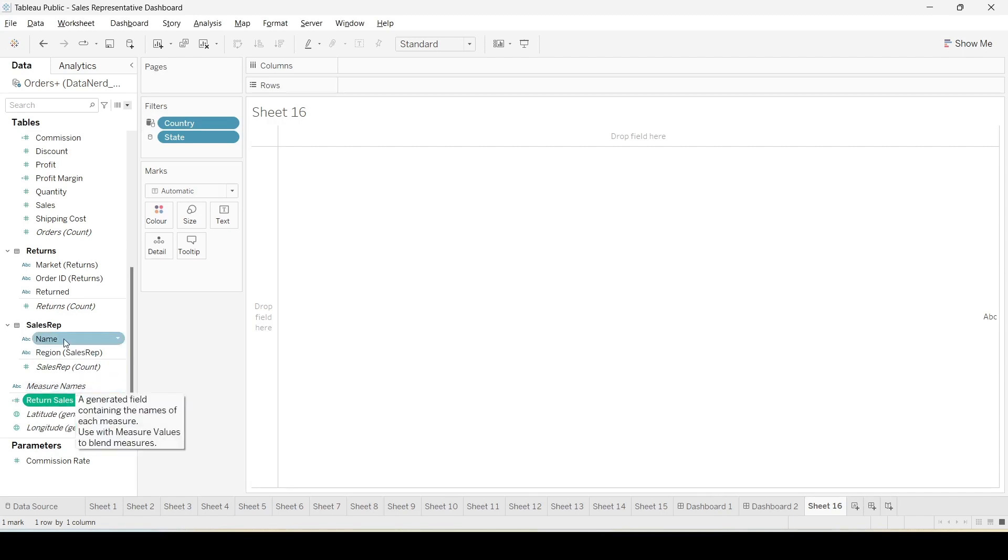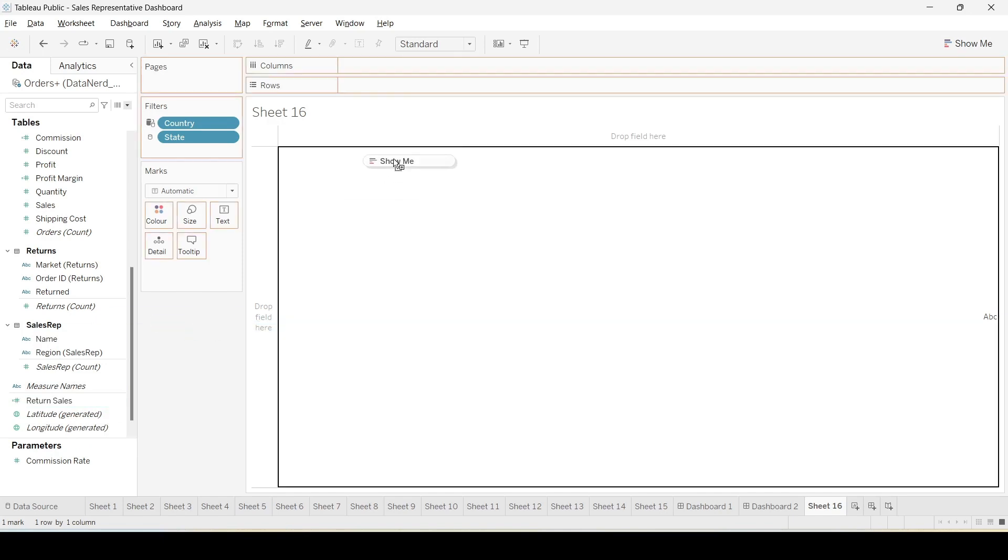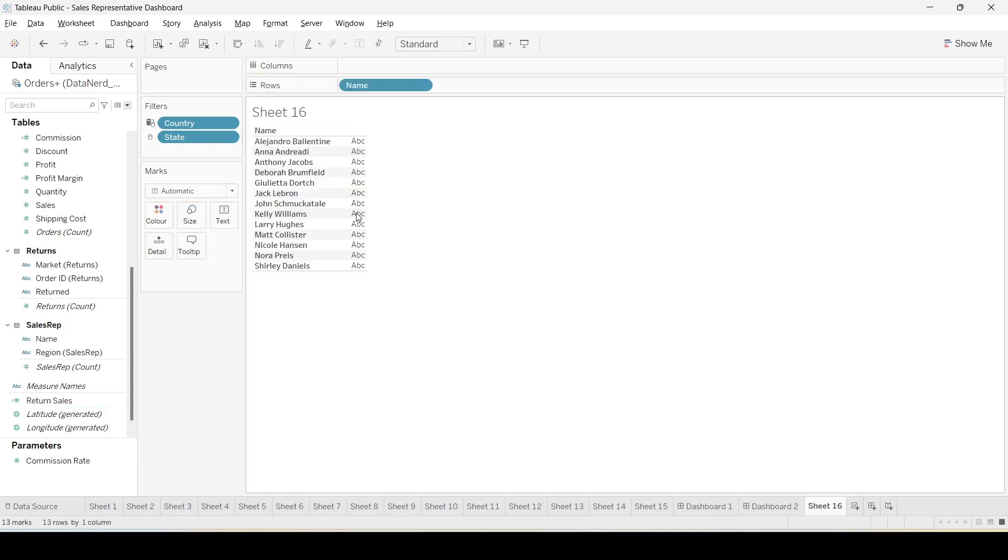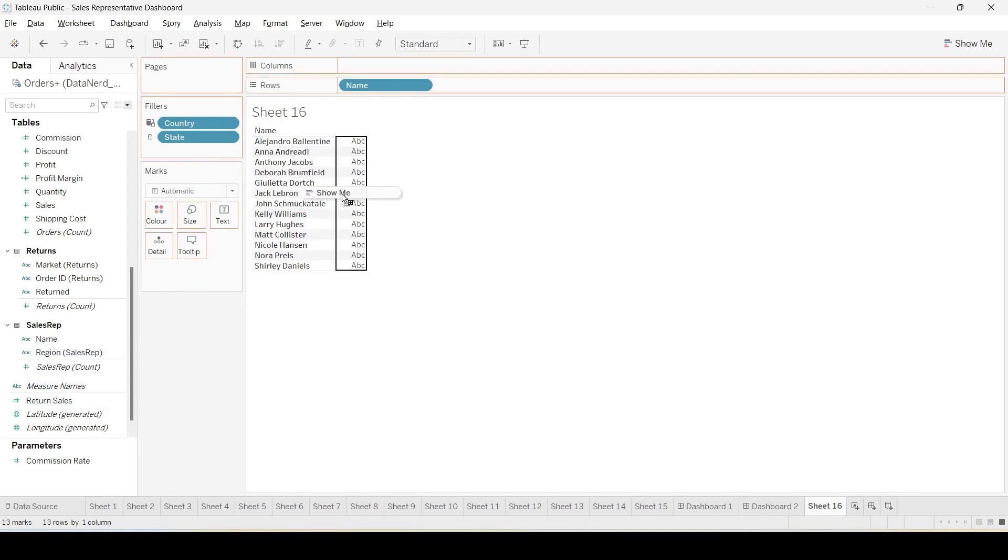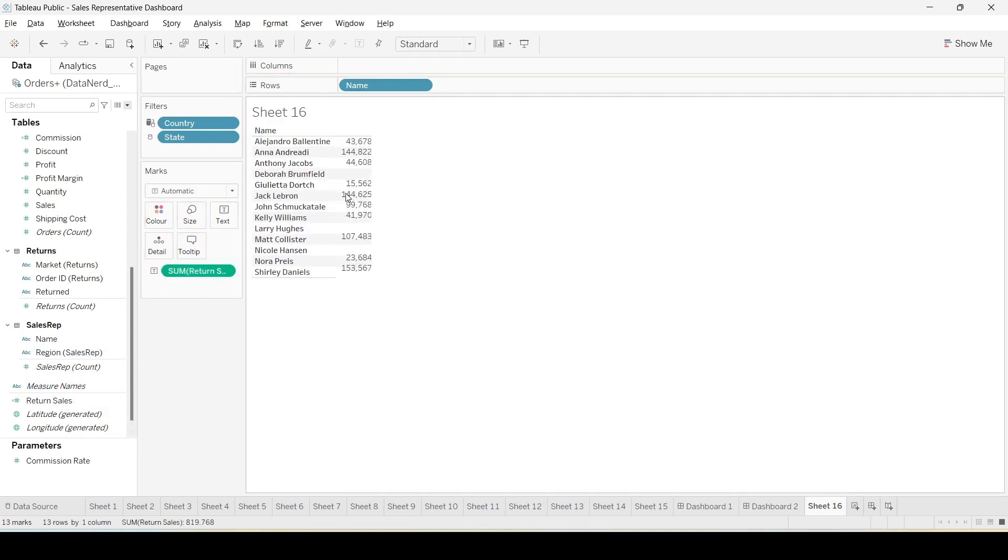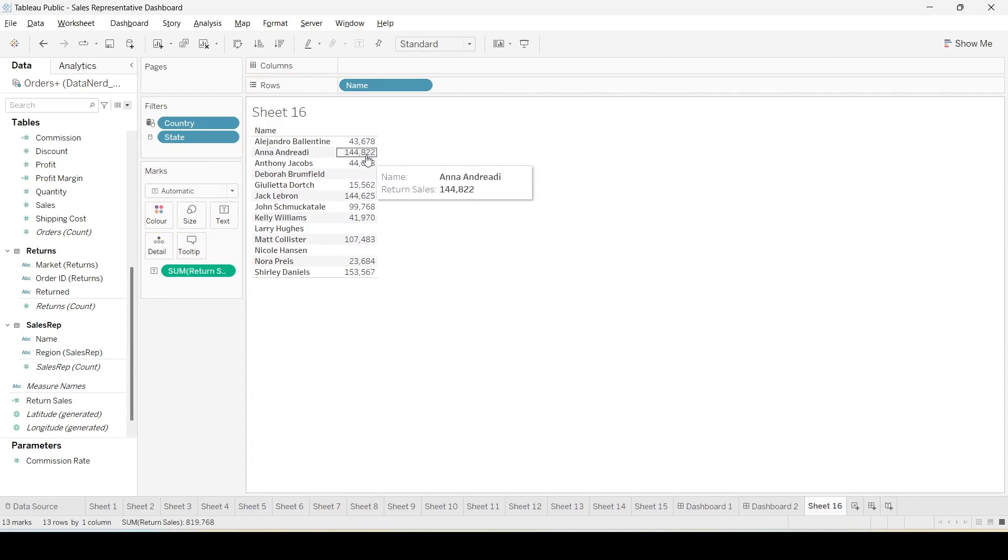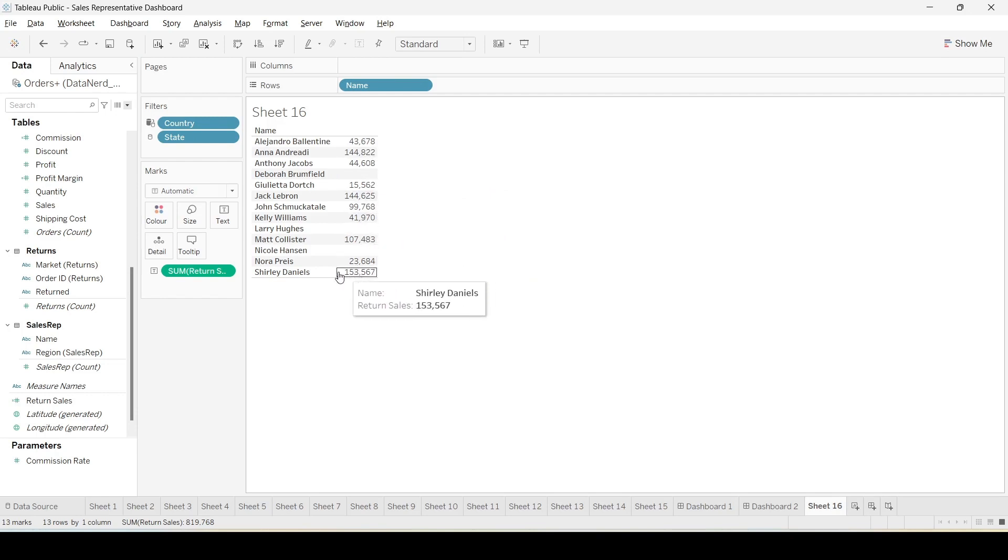So if this is correct we will have a new variable called return sales. Now in order to use this particular variable we can first move names over here, names of each sales representative, and move this return sales over here. Now we can clearly see the amount of return sales for each of the representative.